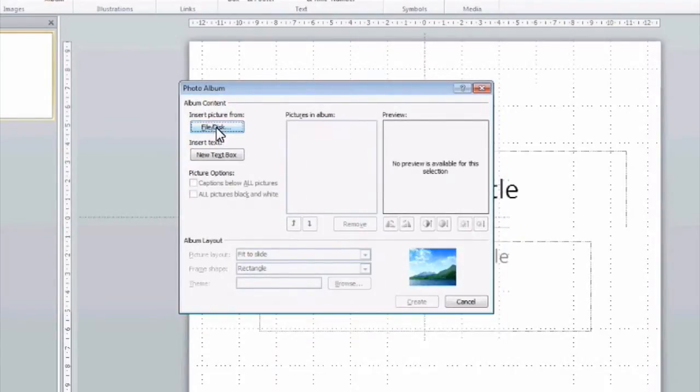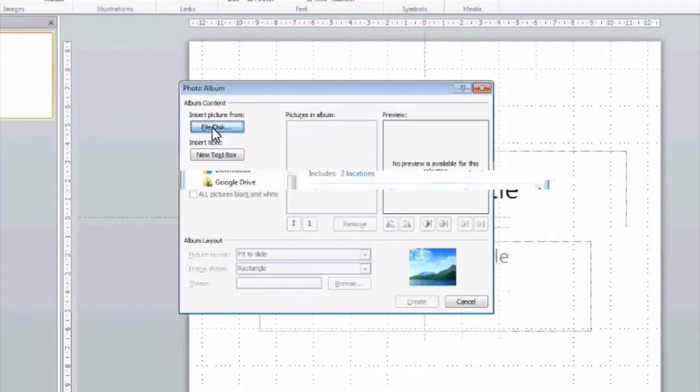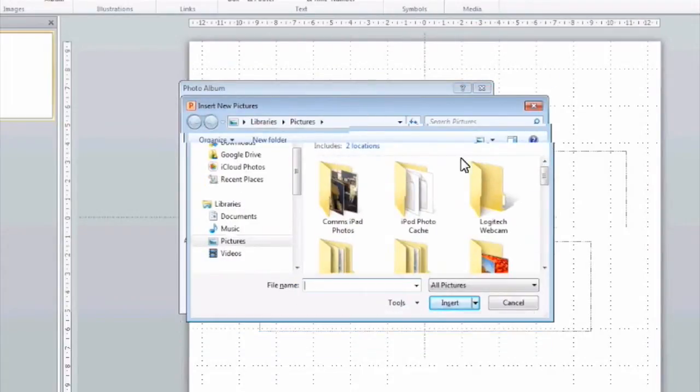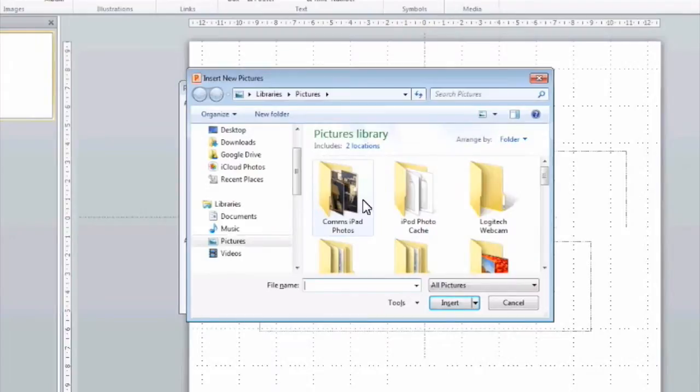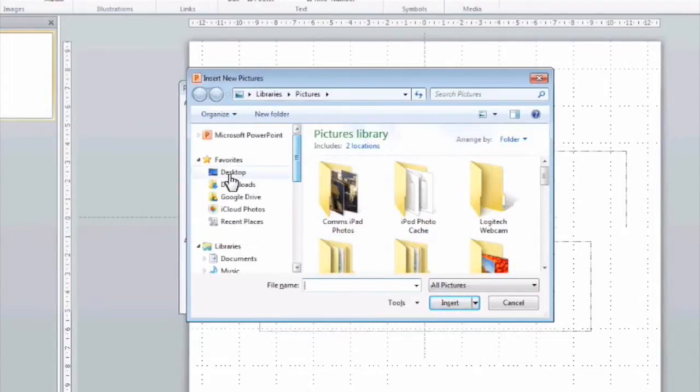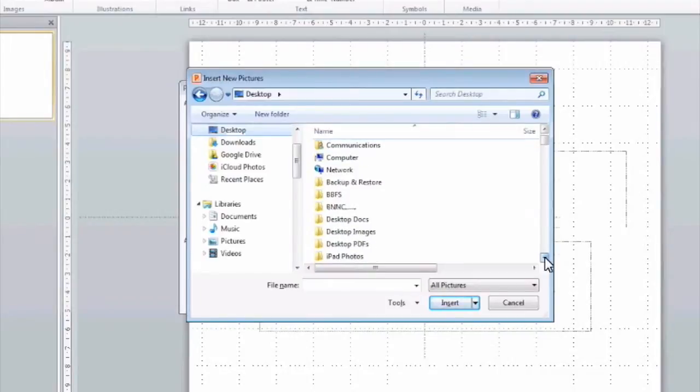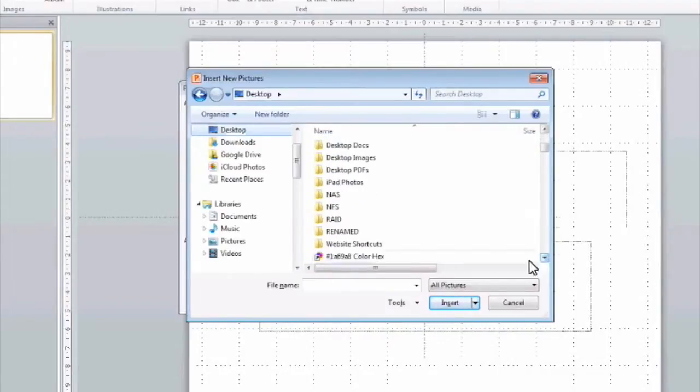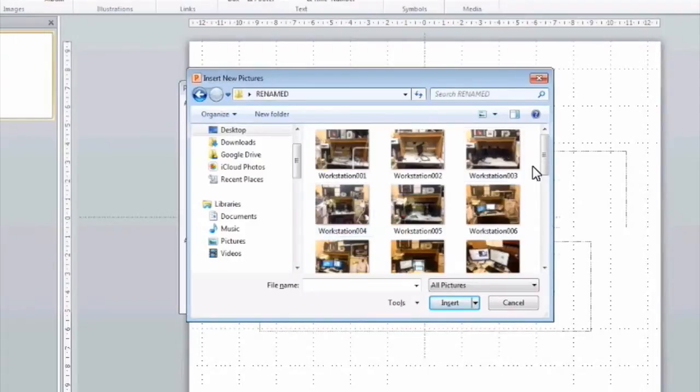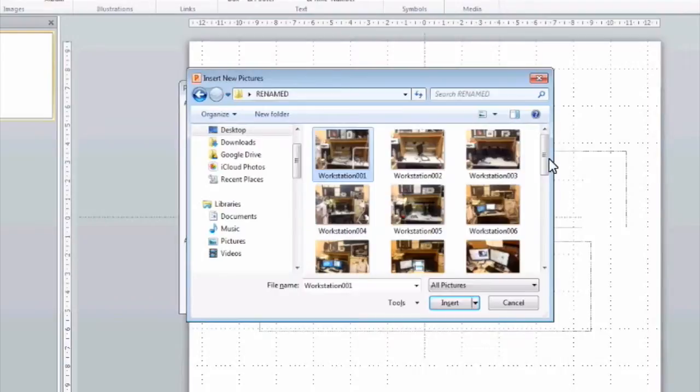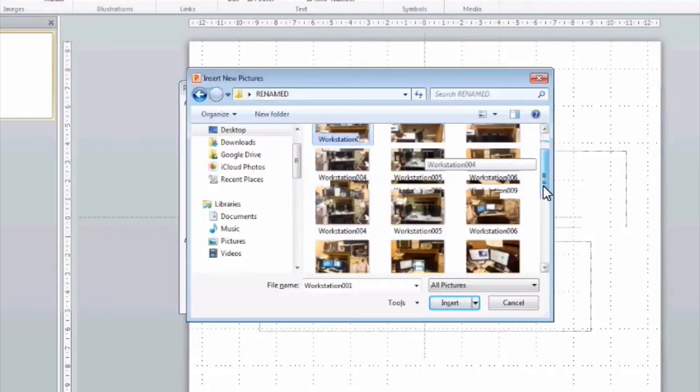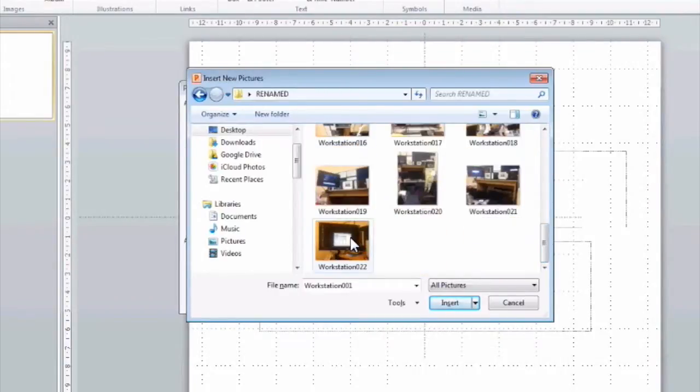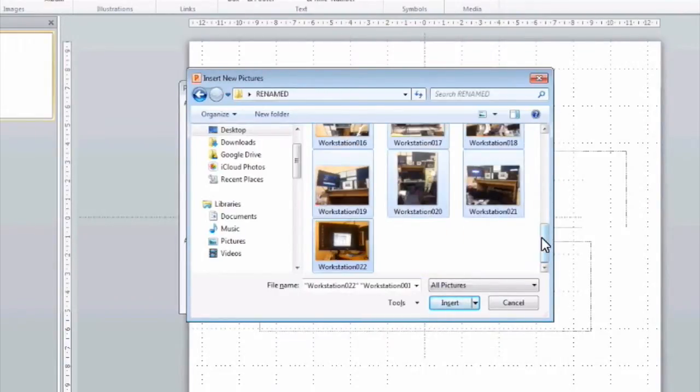We have the first button, which is File, or Disk, if you prefer, and you click on that button, and that asks you, basically, where is the folder that my pictures are located? So, I save them on the desktop, and if you'll remember, we made a folder called Renamed, and that was the folder that I put all my new renamed pictures into. So, we'll just select all of the pictures, shift and click to select all,